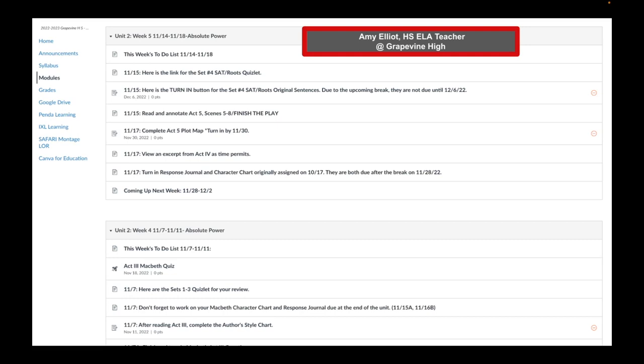Once again, notice the dates. Week 5, 11/14 to 11/18, absolute power. Week 4, 1/7 to 1/11, absolute power. I also love that Amy utilizes assignments, as well as pages, and even quizzes.